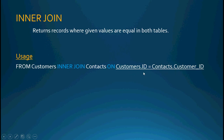So if the ID field of customers is one and the customer ID field of contacts is one, then it should be returning all of the records where those two values are equal in both tables. That's an inner join.